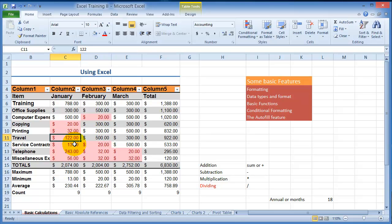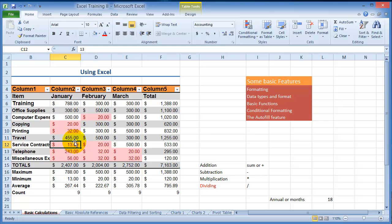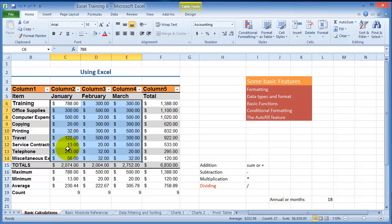So if I change this to 455, notice that color will be adjusted automatically. Let me undo this.